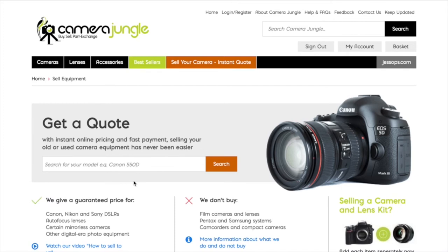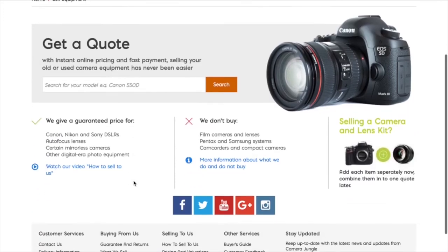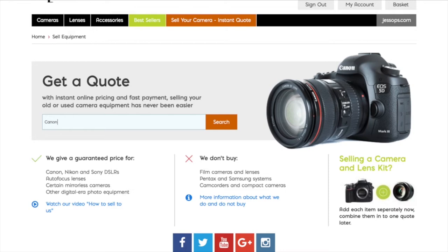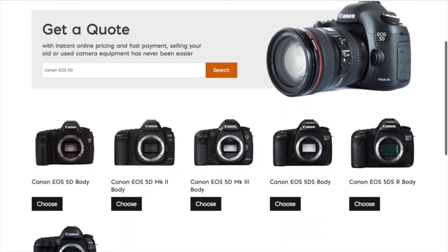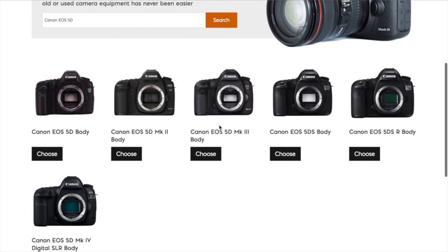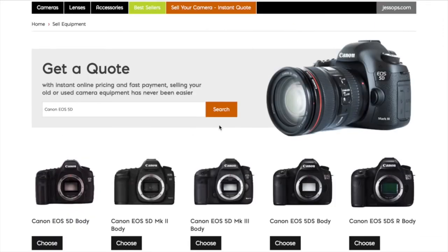Once logged in, you will see a screen like this. You'll then see a quote screen. Simply type in the camera you wish to sell — in this case I've used a Canon 5D — and as you can see all the models are shown. I then simply select the right model, in this case a 5D Mark 3, and it takes me to the next screen.